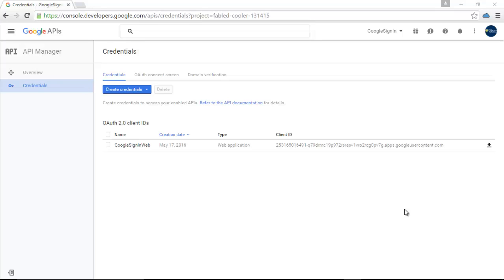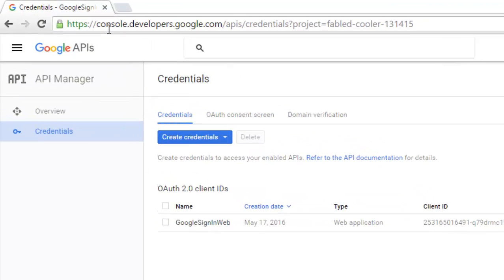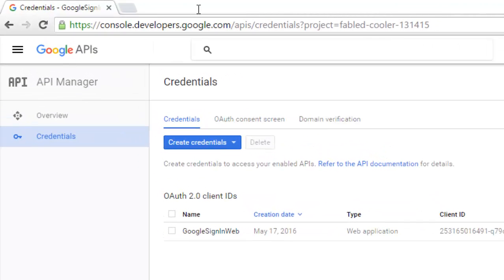There you're going to create a project and create the credentials of the project based on the OAuth consent screen, and you're going to get your client ID. So I will take you straight to my Google Chrome web browser where I have actually visited console.developers.google.com.